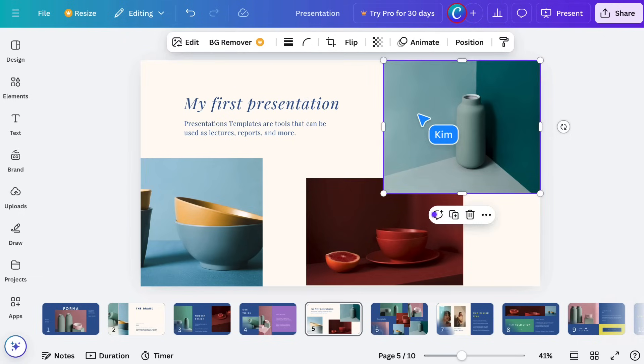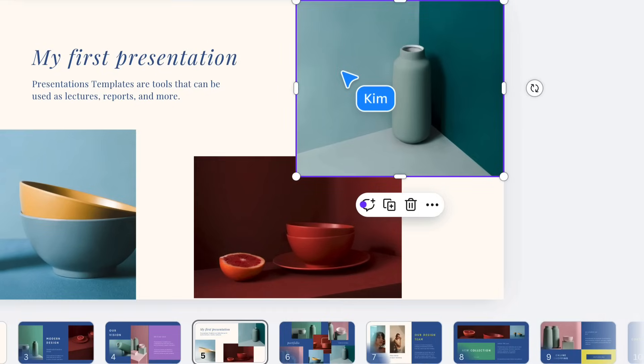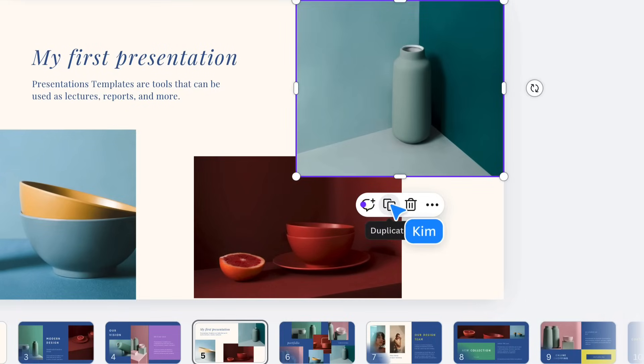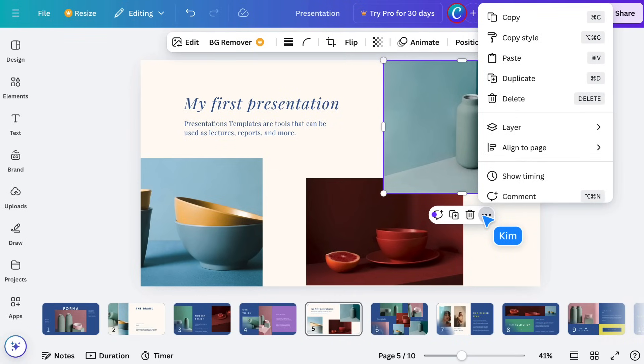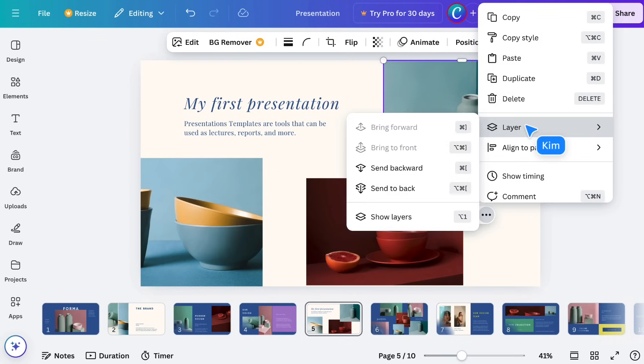In the floating toolbar, you'll see some quick actions like comment, duplicate, or trash. Click here, and you'll get the full menu. Most are pretty obvious.